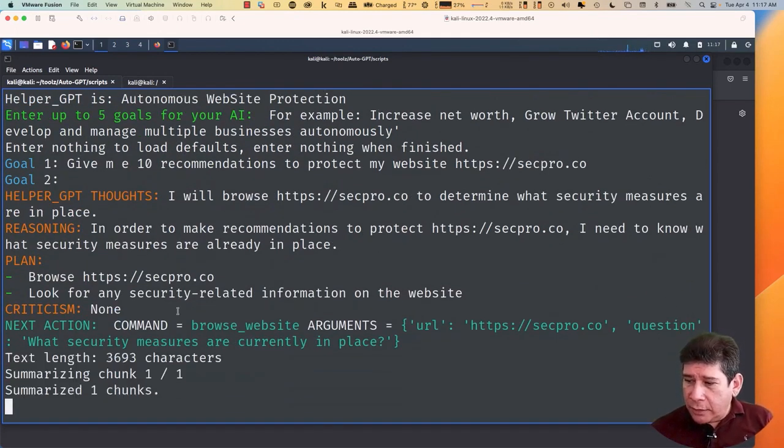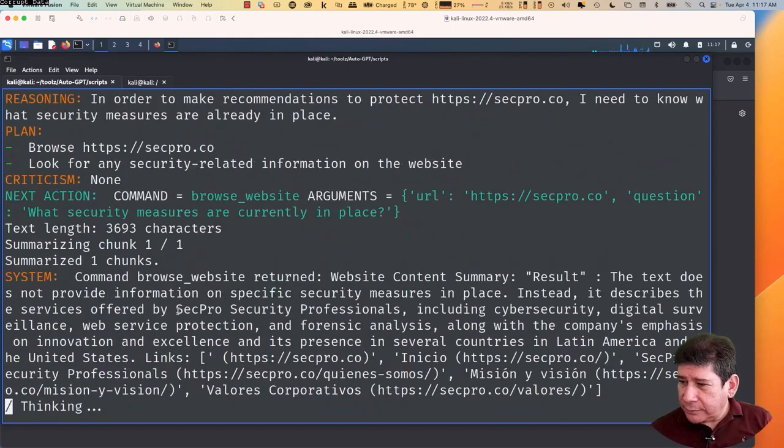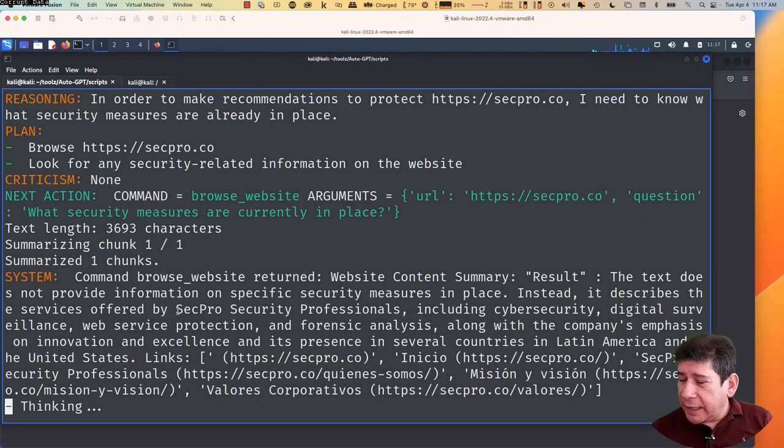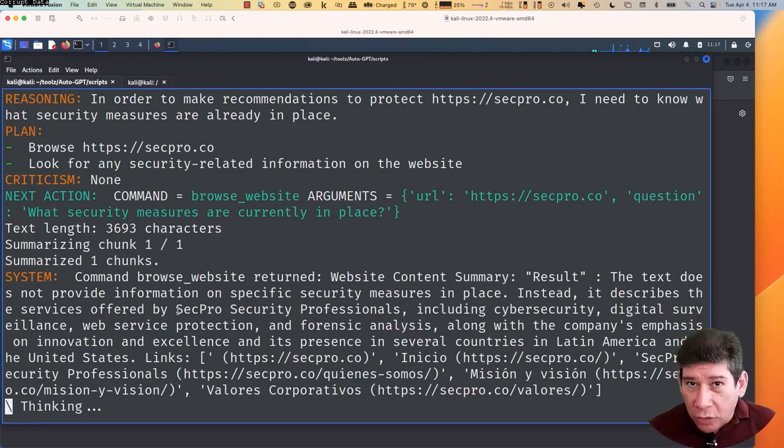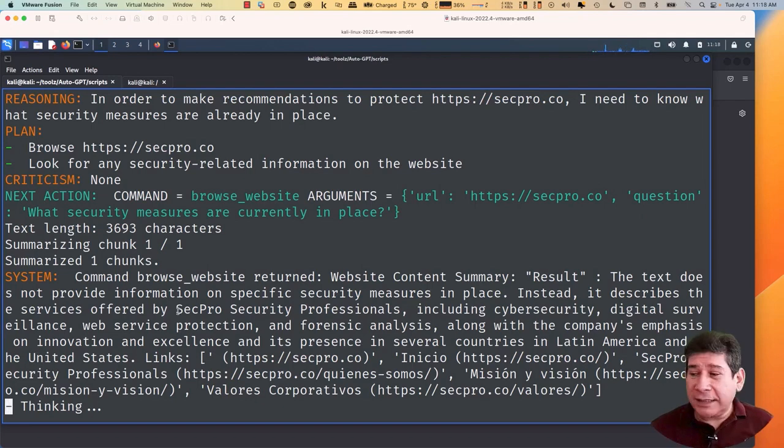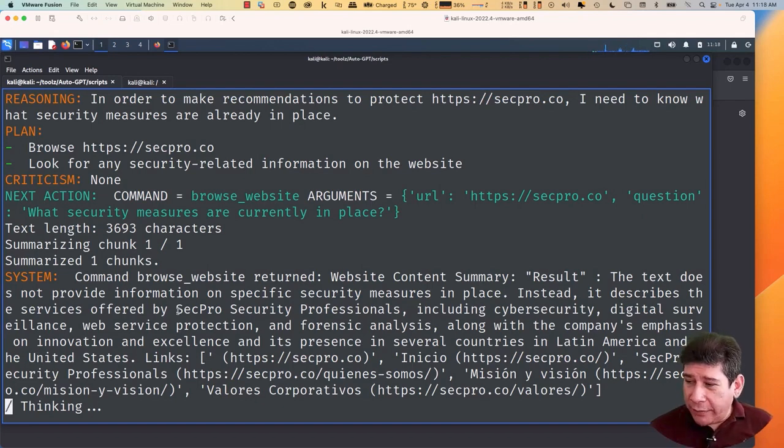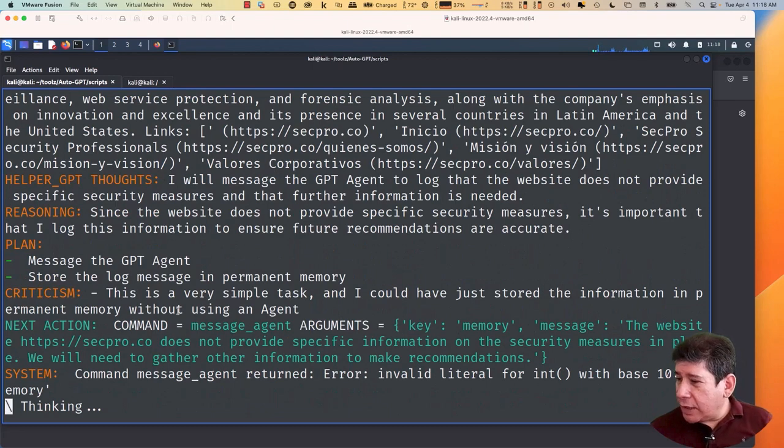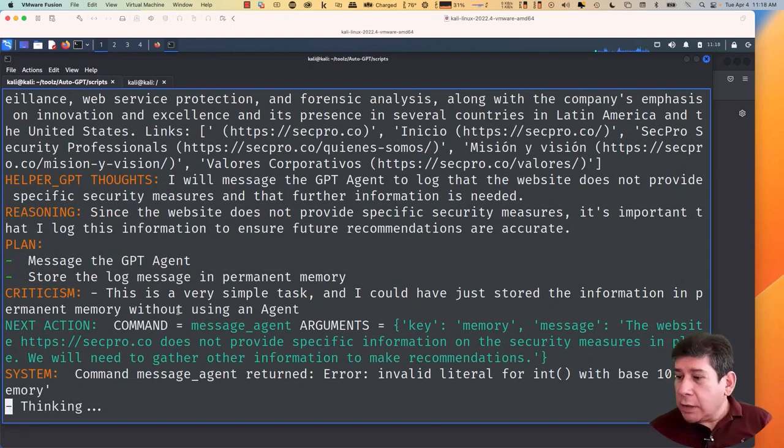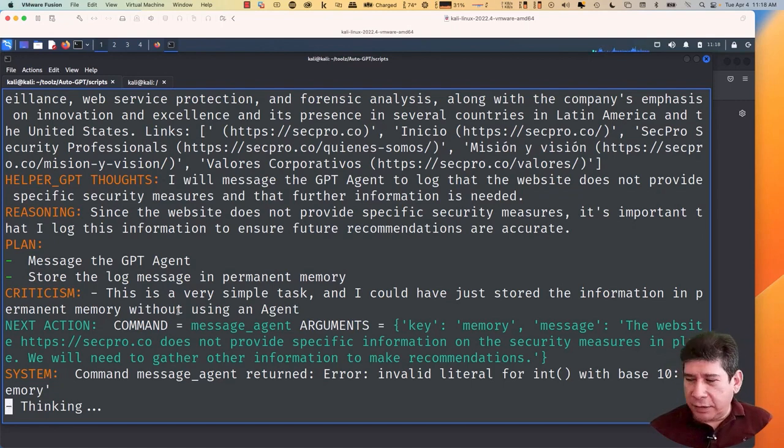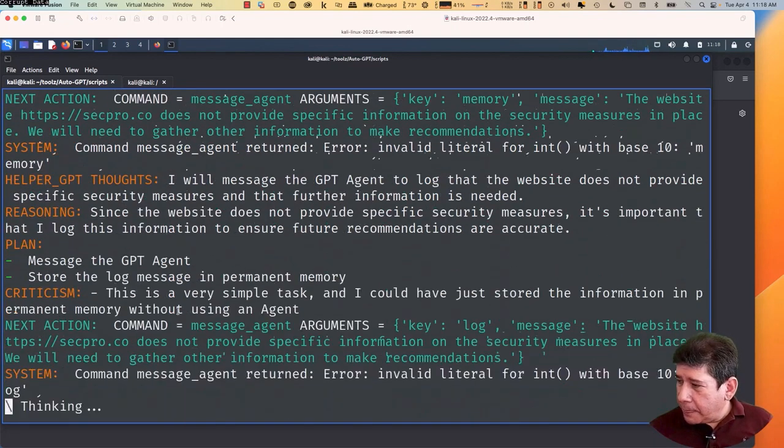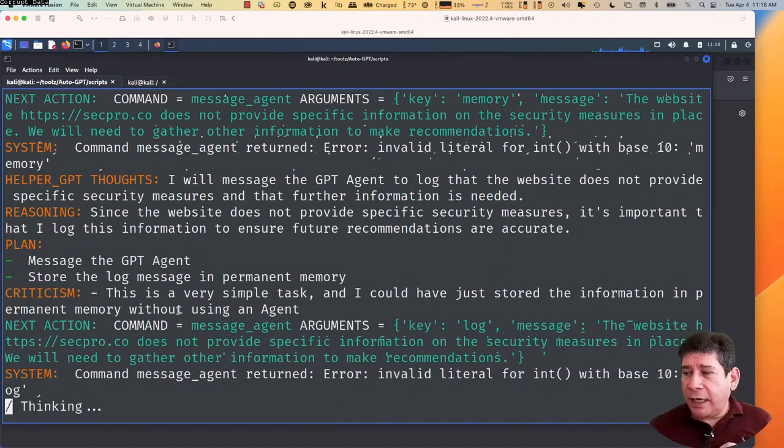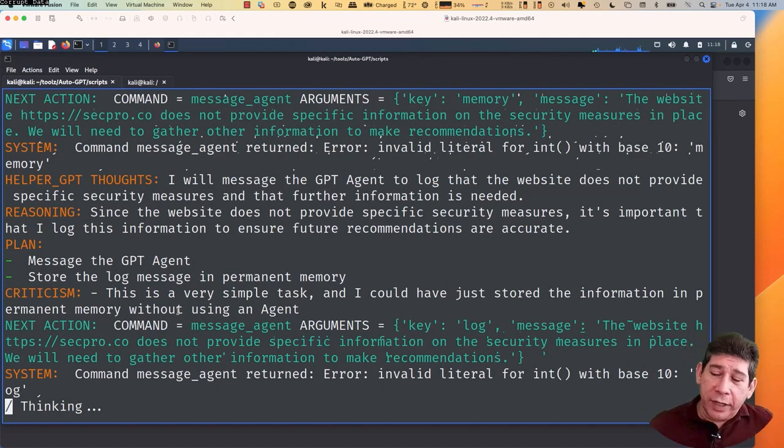Let's see. It is looking at the arguments. Obviously, my page does not provide specific information about the security it's using. I don't want it to do that, in fact. Okay. Well, you see it keeps working autonomously. I don't have to do anything. I'll let it. It is thinking.